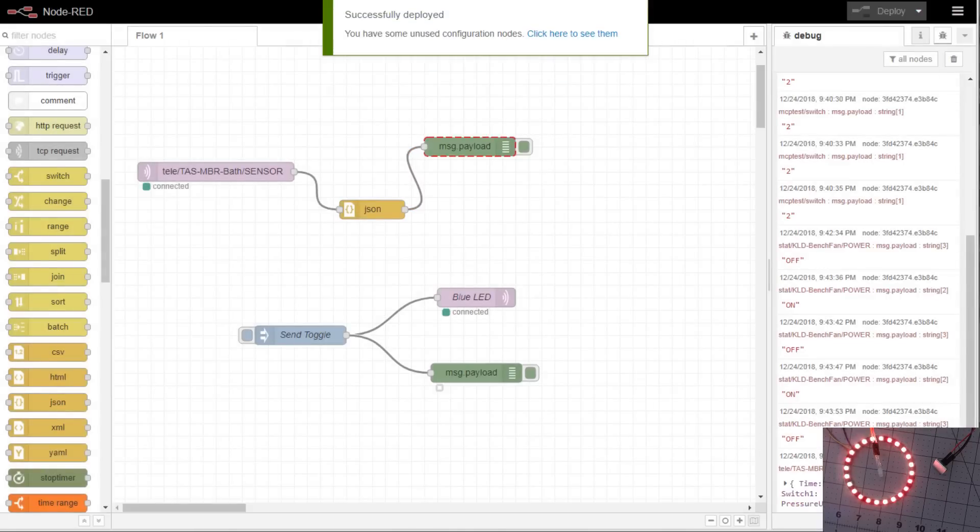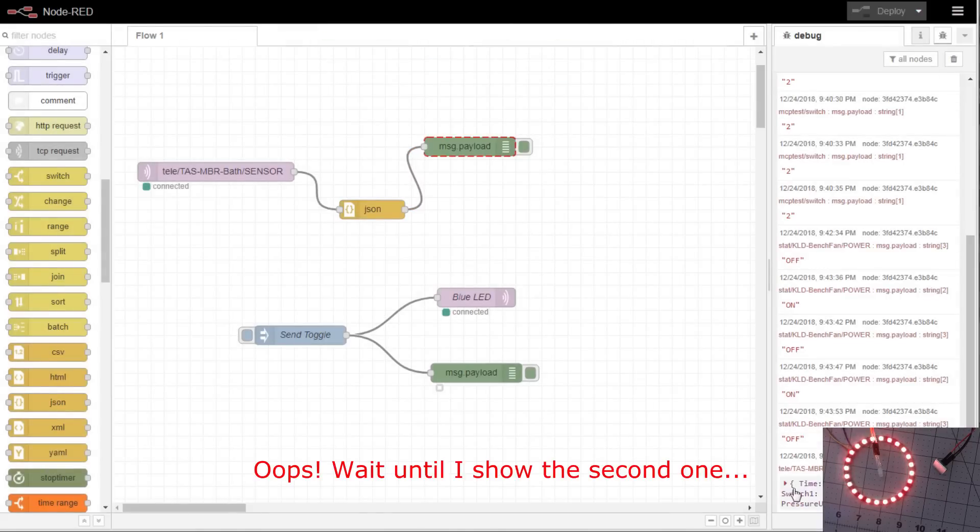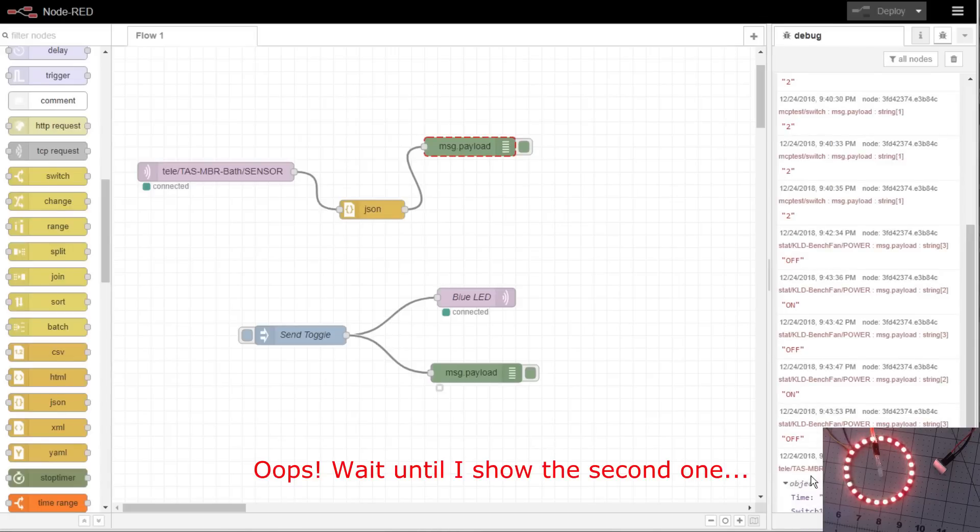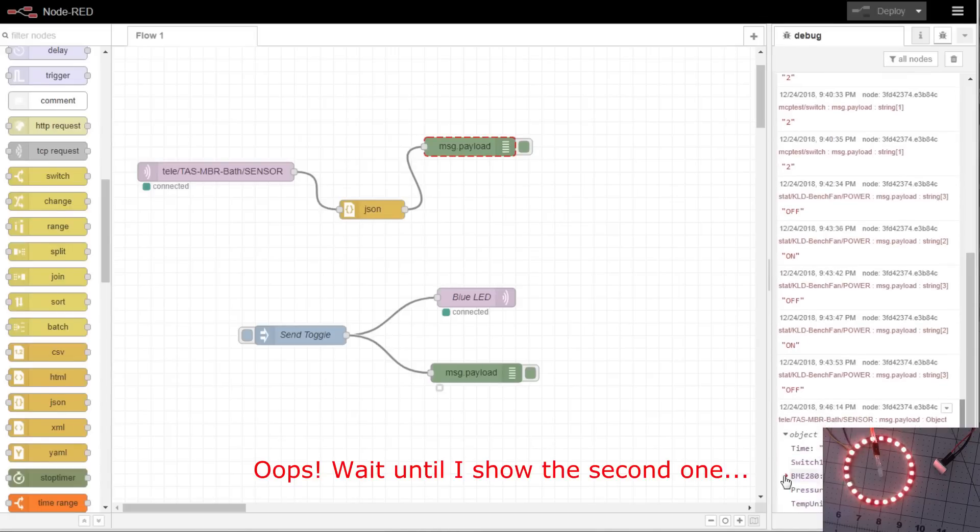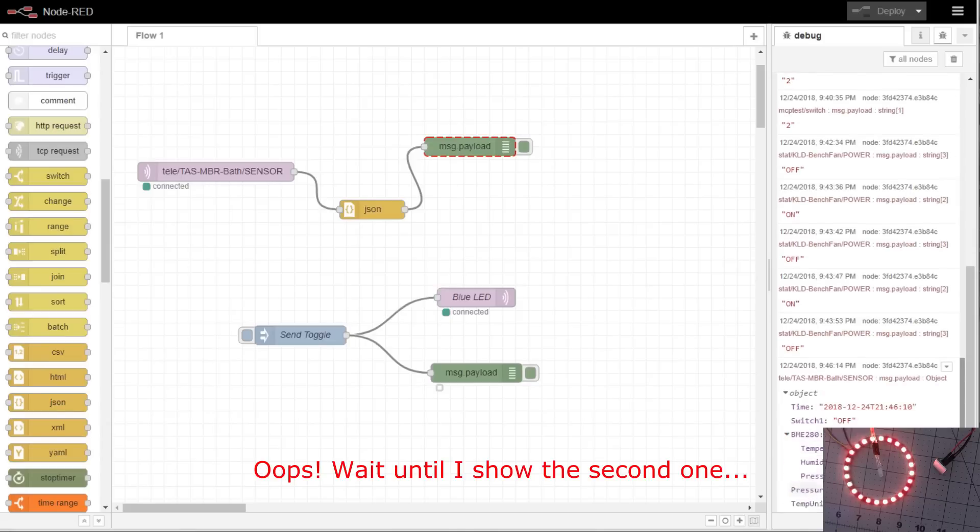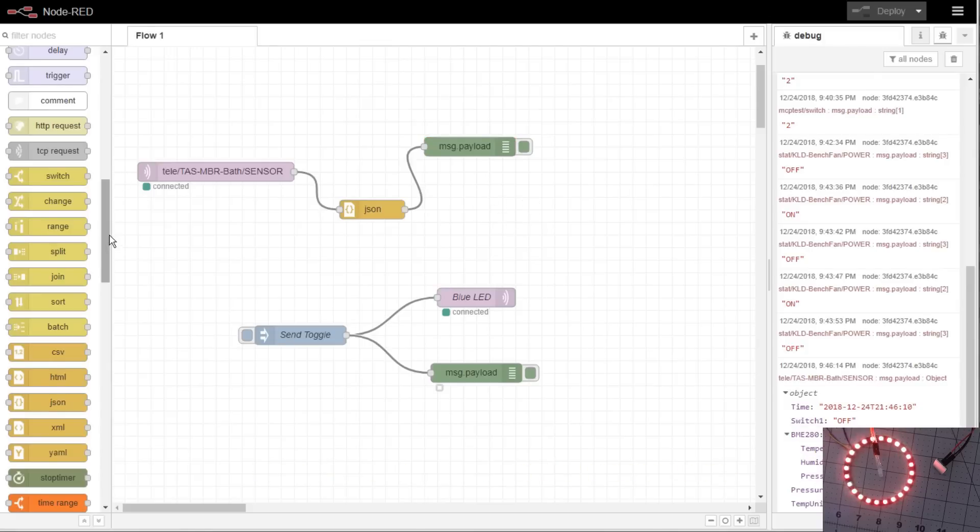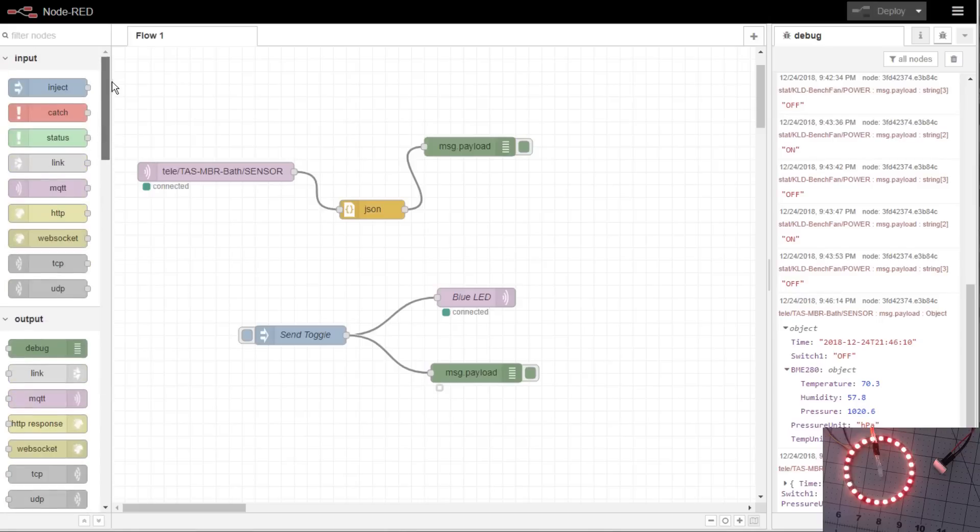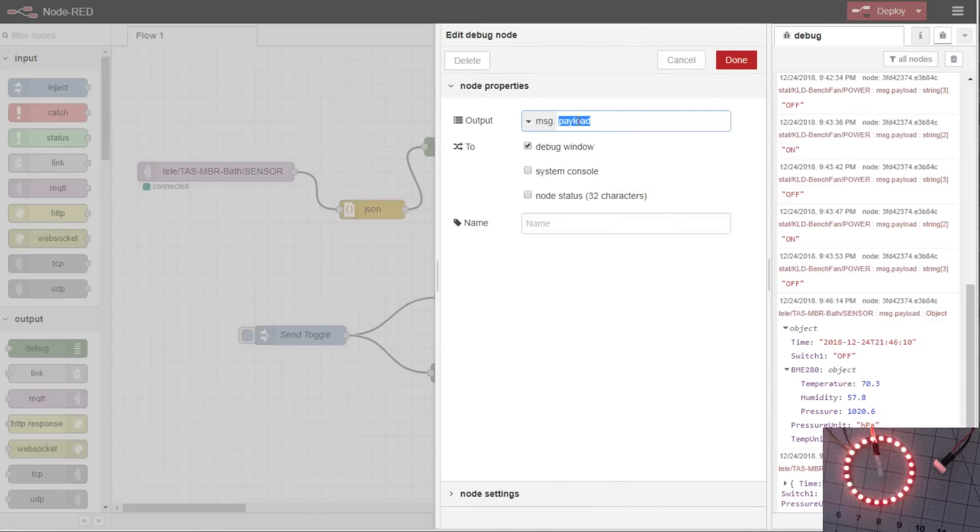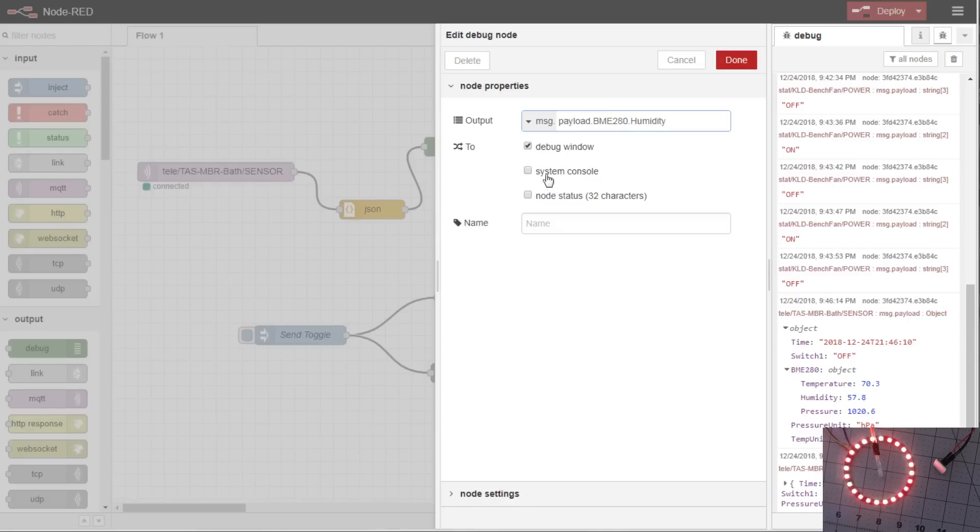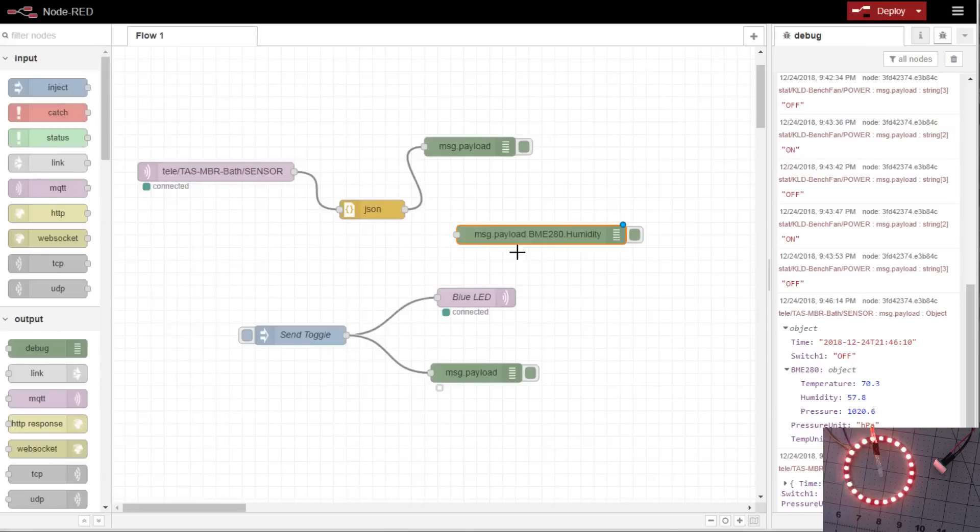Now you'll notice already since I've deployed it, down the right-hand side in the debug, if you click on this little triangle, open it up, you'll see BME280 object, the temperature, humidity, and pressure. If you want the humidity, click the first little button here. It will copy the path to your clipboard. So we'll drag out one debug and we'll paste this into here. It automatically puts payload BME280 humidity so you don't have to type any of that. We'll also check node status. Hit done.